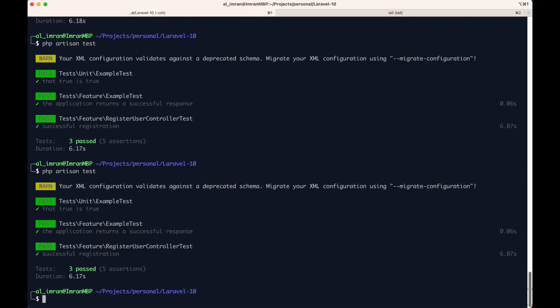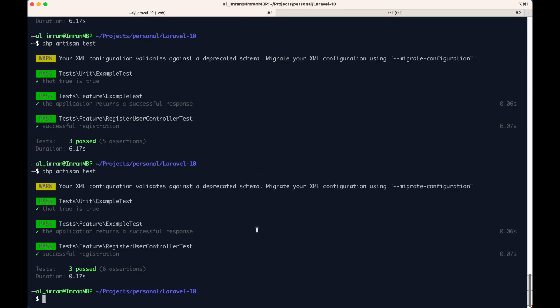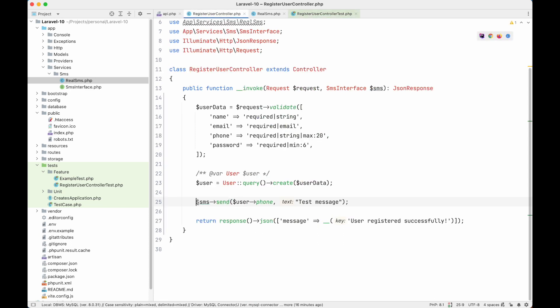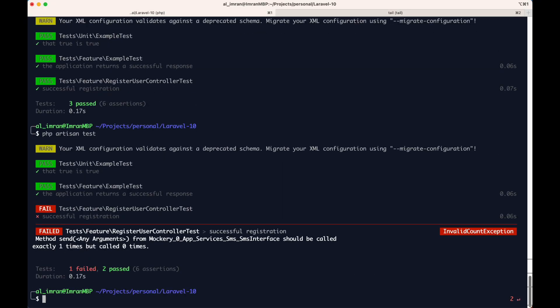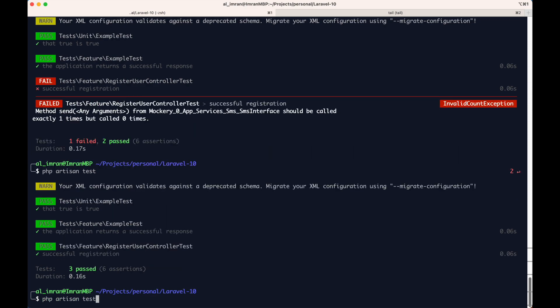Now if we run our test, as you can see the test passes immediately. There was no SMS sent — this is exactly what we want. Our test is not taking much time, we are not sending real SMS, but we are making sure that send SMS was called. What if we remove the SMS call — let's say we are not sending SMS to our user? If we run our test, the test fails because we are saying the method 'send' should be called but it is not being called. This way we are making sure that our SMS send is called correctly.